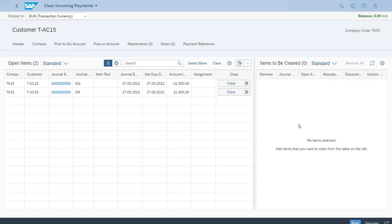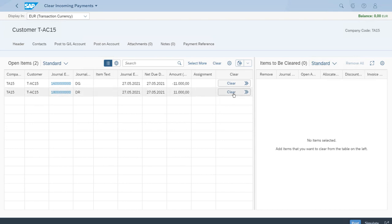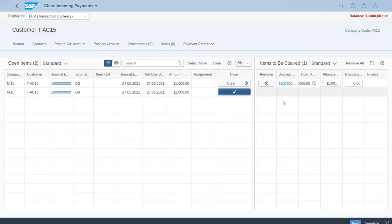The first item we want to select is the invoice — the one with document type DR. To add it to the right-hand side, we just click the Clear button. As you can see, we immediately have that line on the right-hand side, but it's also interesting that we have a balance at the top and it's red.